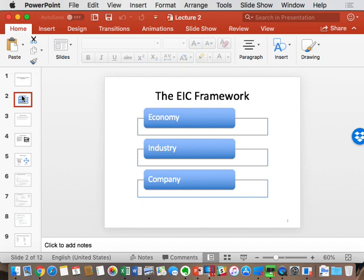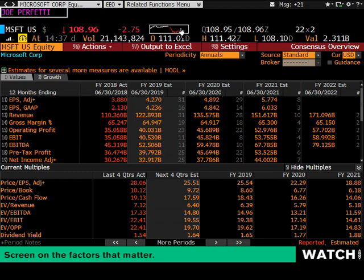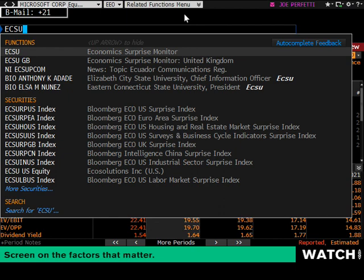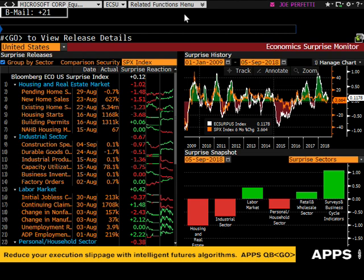We need to look at the proxy of our company's sensitivity to the economy. To do so in Bloomberg for the economy, we start with ECSU — the Economic Surprise Index, or Economic Surprise Monitor — within Bloomberg. This is a very powerful screen, and you'll also see it in your certification.